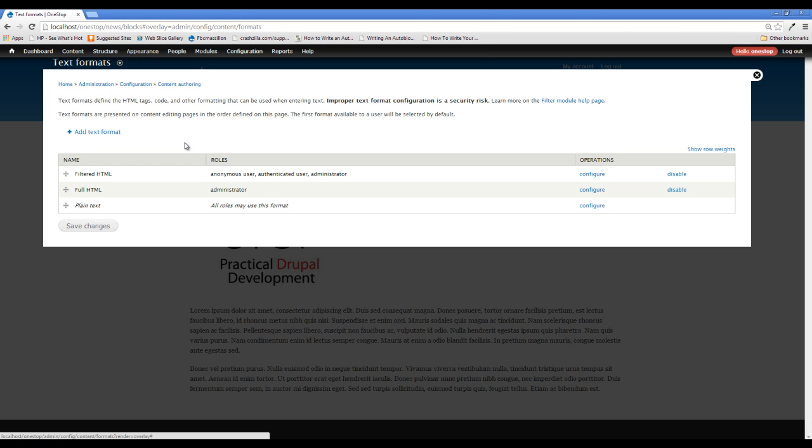Now these function all differently. The plain text option will not really allow you to do much of anything other than add text. It doesn't accept any kind of HTML tags. If you insert them, it's actually going to print them out on the page. So if you put a paragraph tag in, you'll see the paragraph tag when you click save. It doesn't accept any kind of HTML. It's just plain text. The next option up from that as far as capabilities is the filtered HTML.